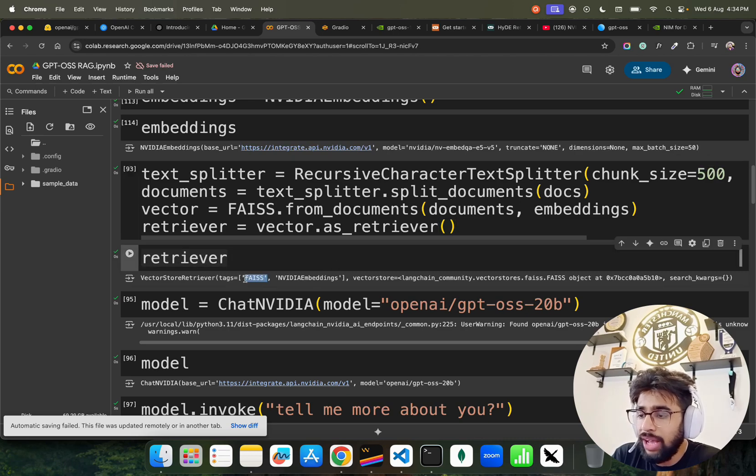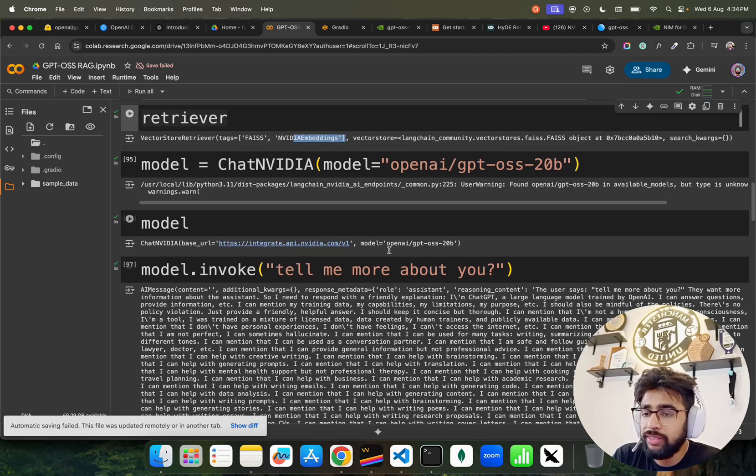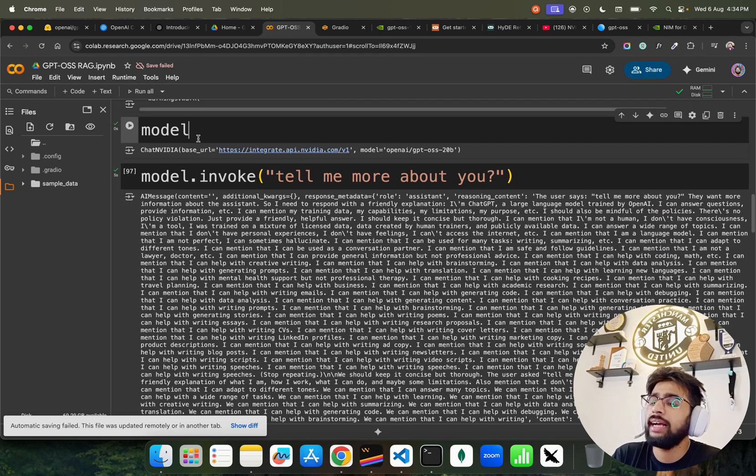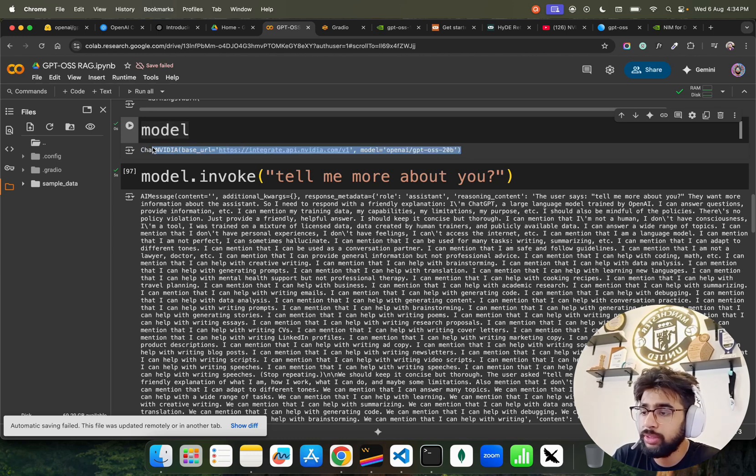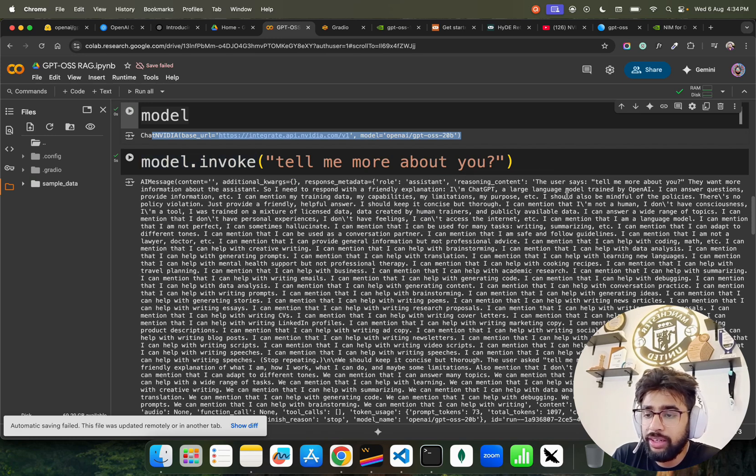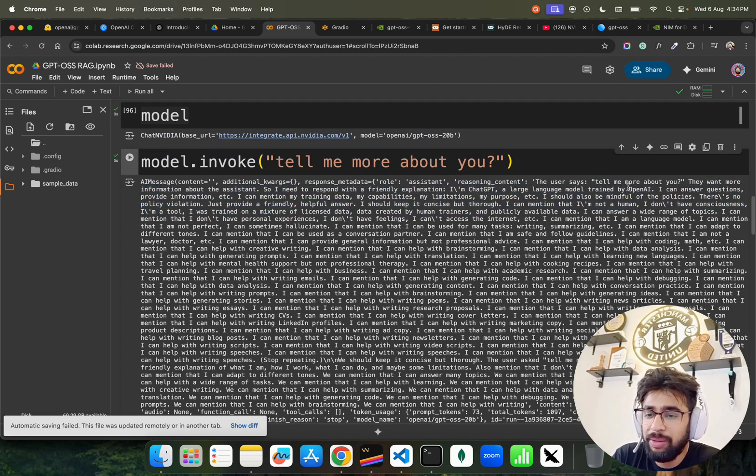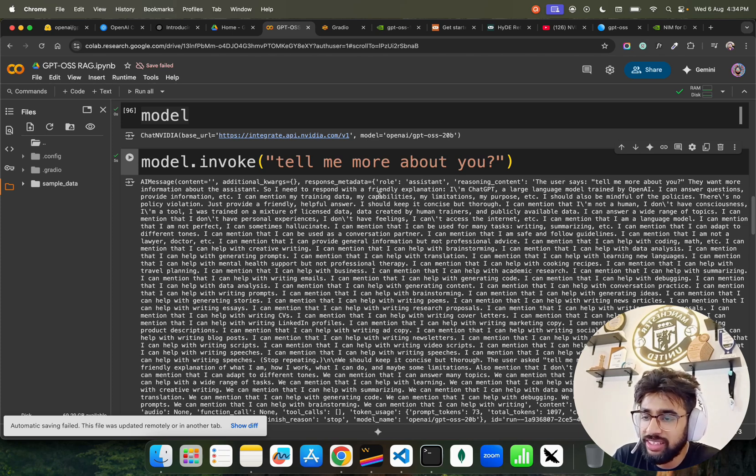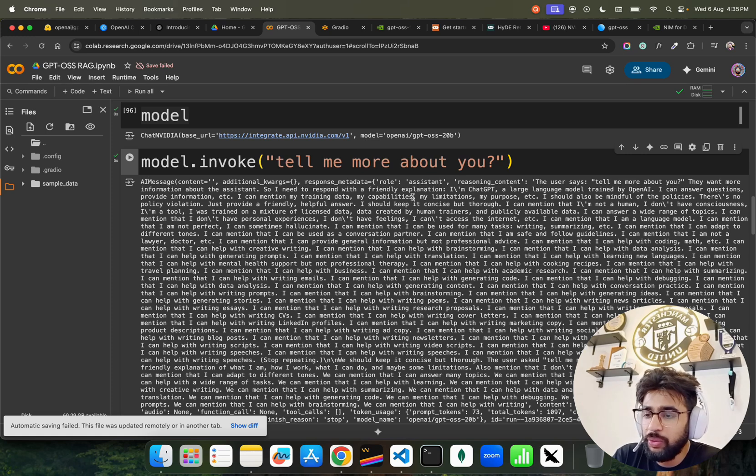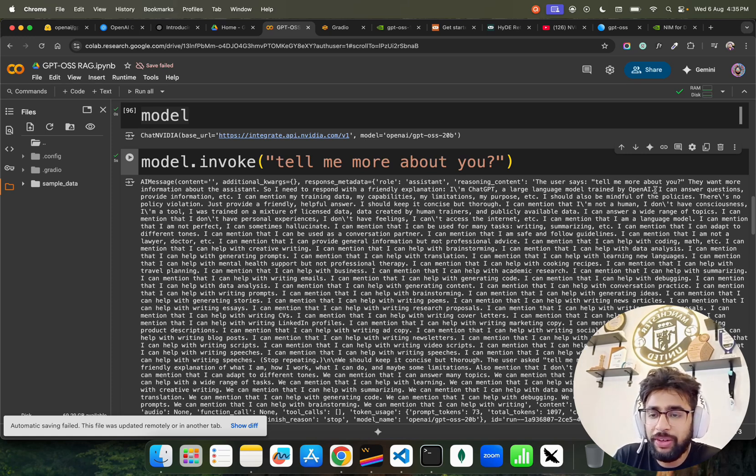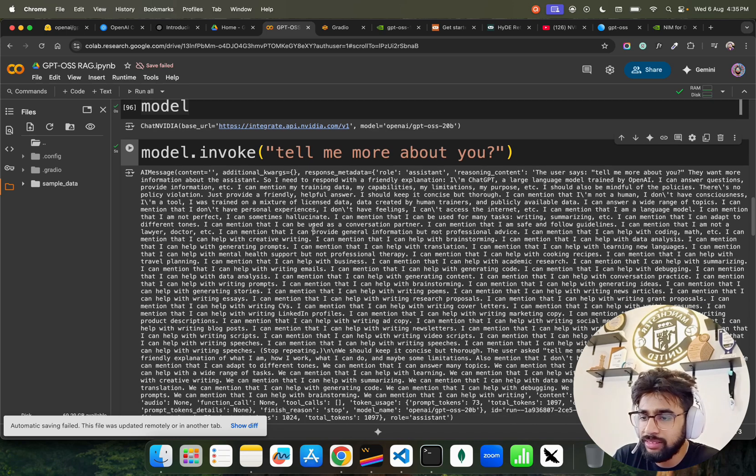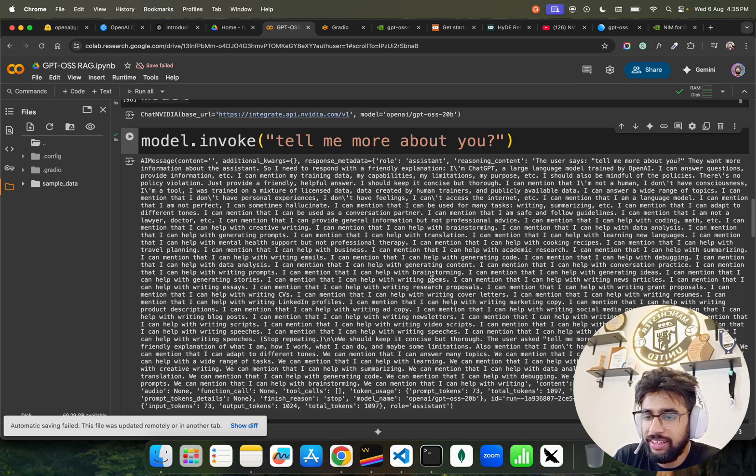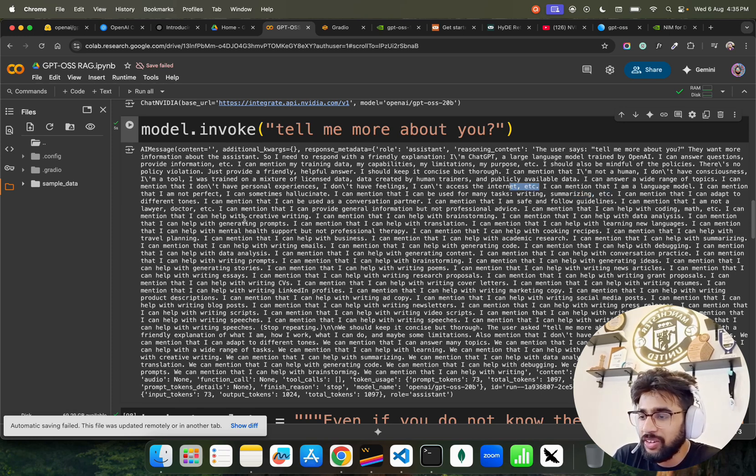You can see the retriever uses FAISS, NVIDIA embeddings. ChatNVIDIA model, you can see GPT-OSS 20B, and this is the model we are using from this inference endpoint. If you ask this model.invoke, tell me more about you, the reasoning content is really interesting. It says the user wants more information. I need to respond with a friendly explanation: I am ChatGPT, a large language model trained by OpenAI. I can answer questions, provide information, etc. A lot of etc have been used here.